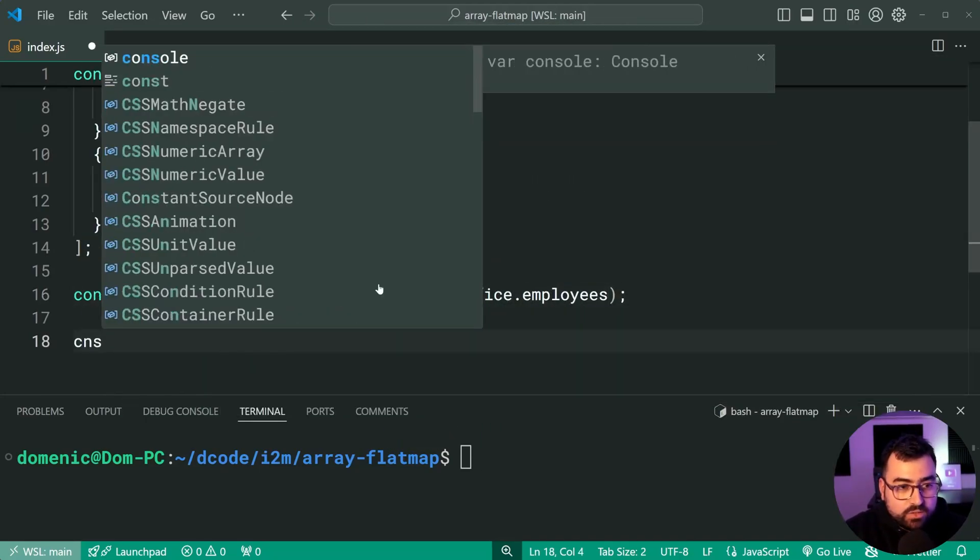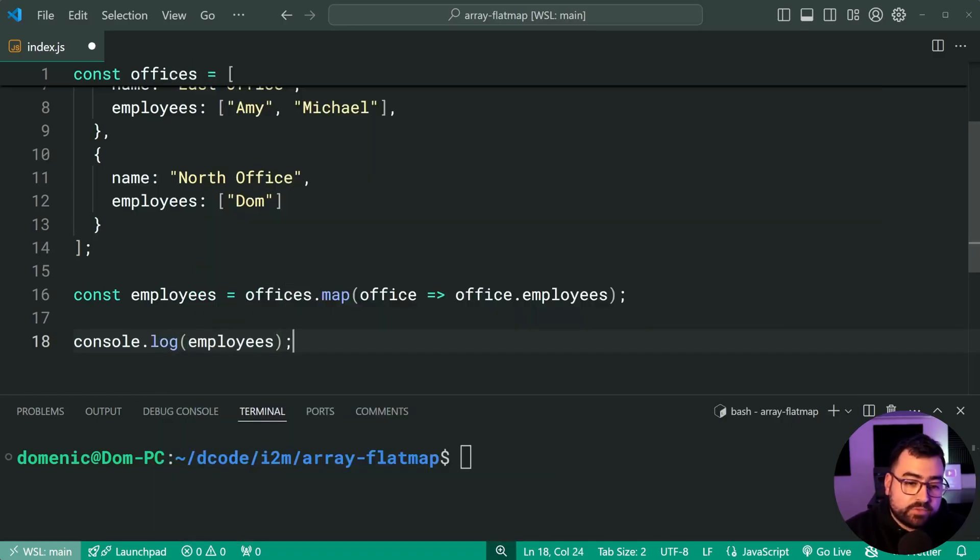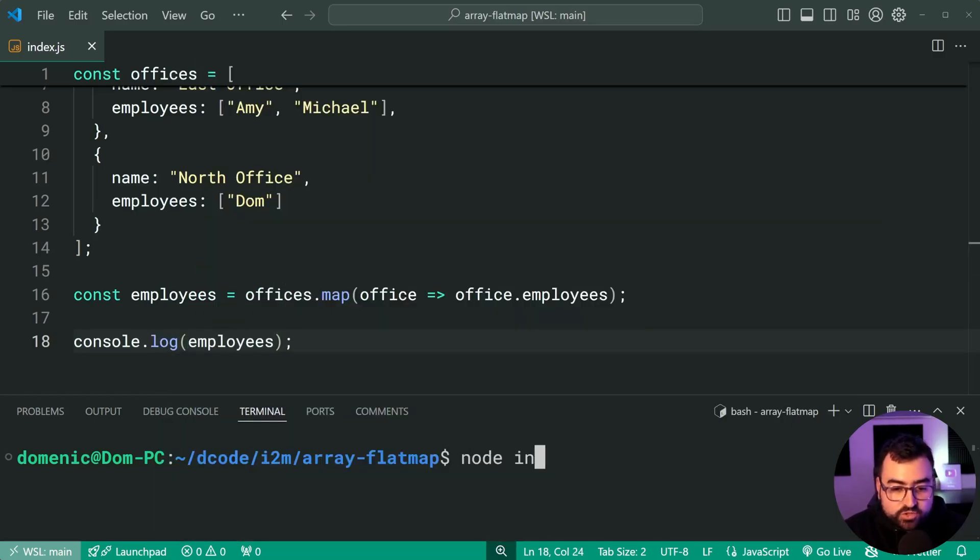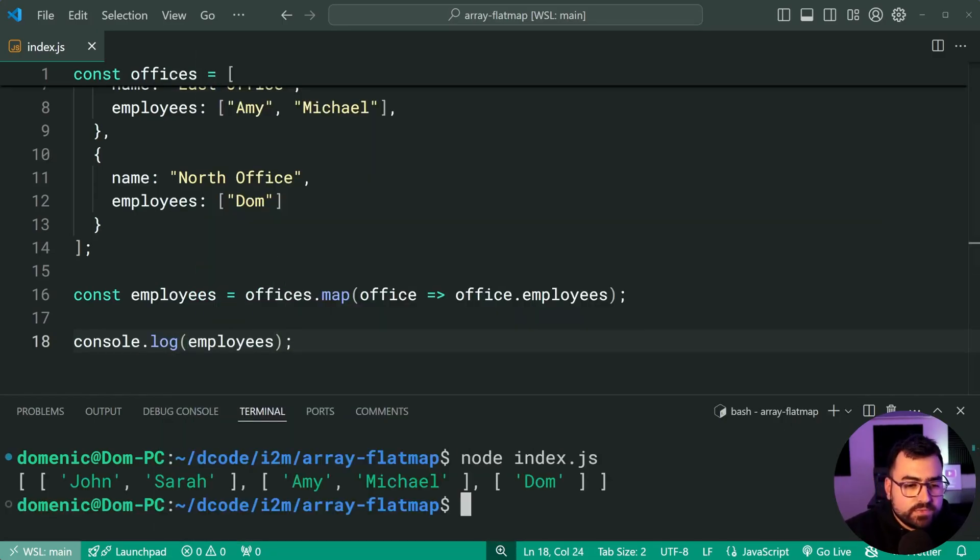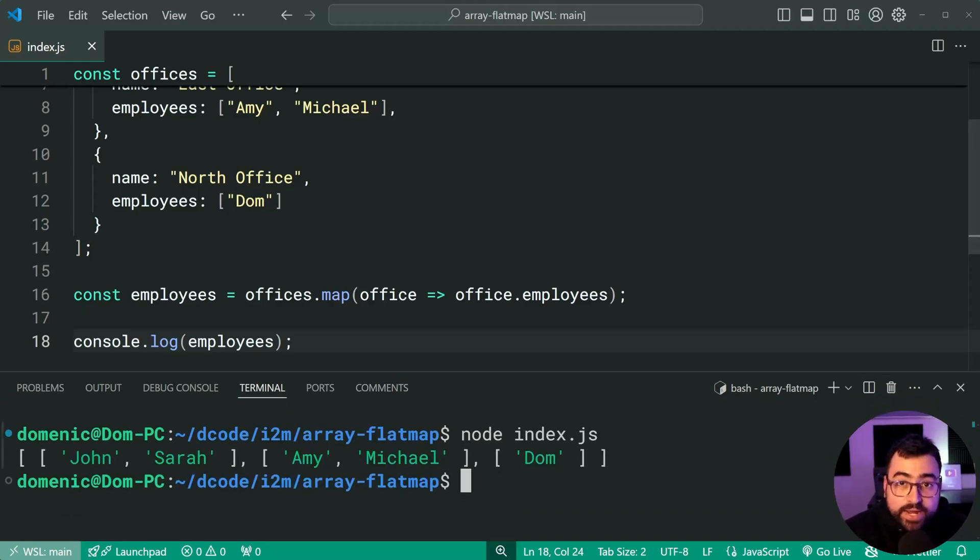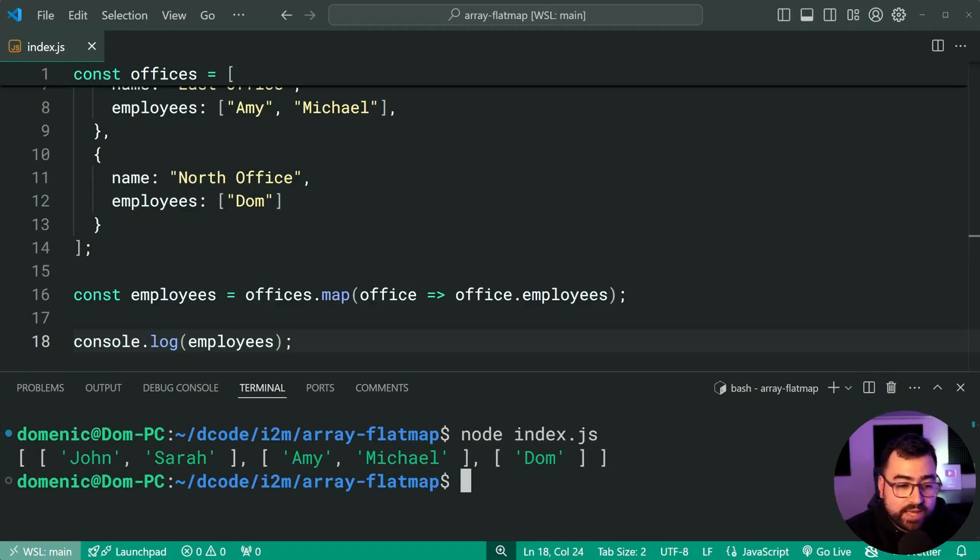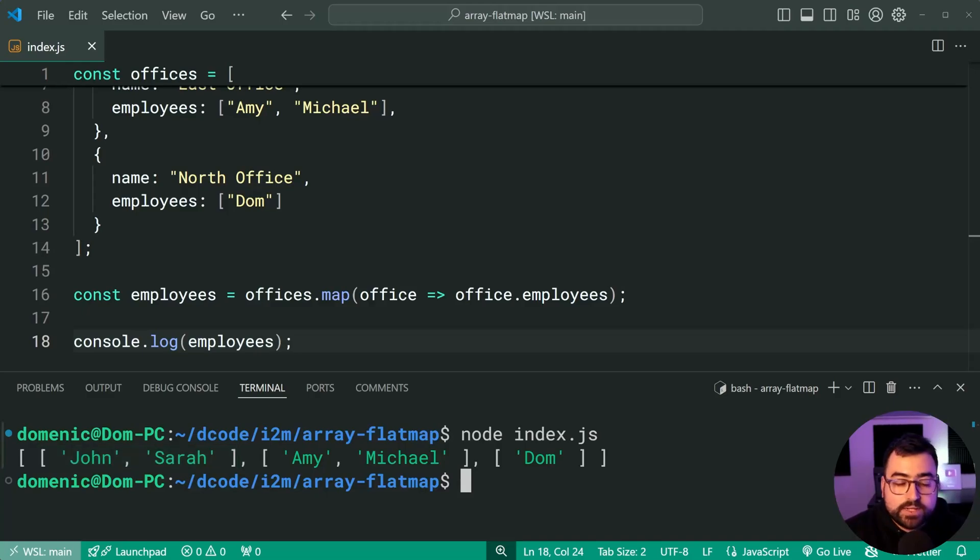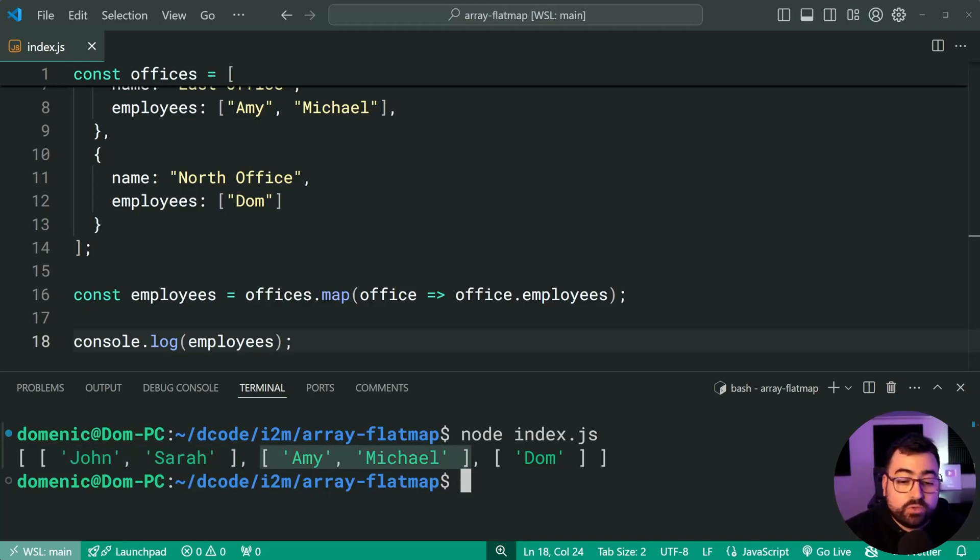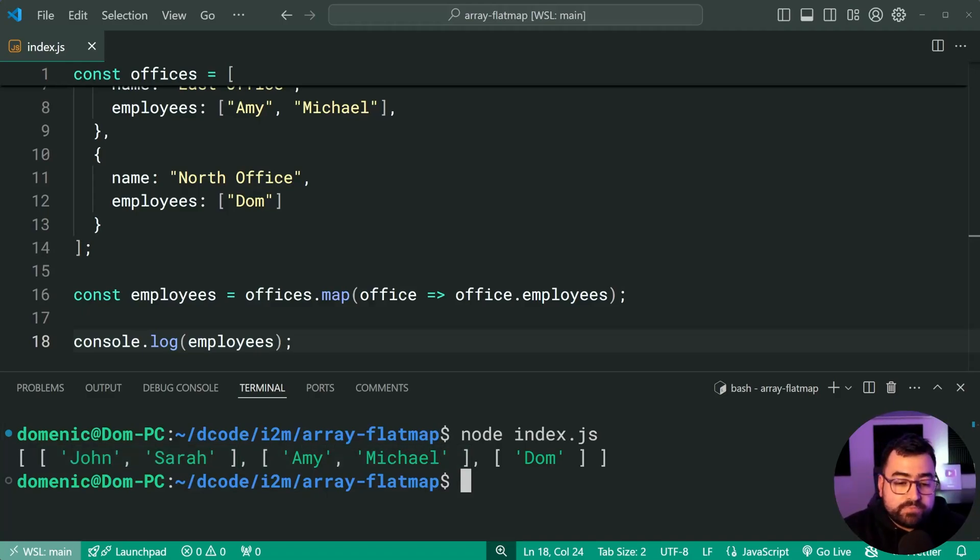Console dot log here. And we get, of course, if I was to run the script, we of course get an array of arrays, a 2D array. We have John and Sarah for the first one, Amy and Michael for the second, of course Dom for the last one. So this here is kind of what we want.